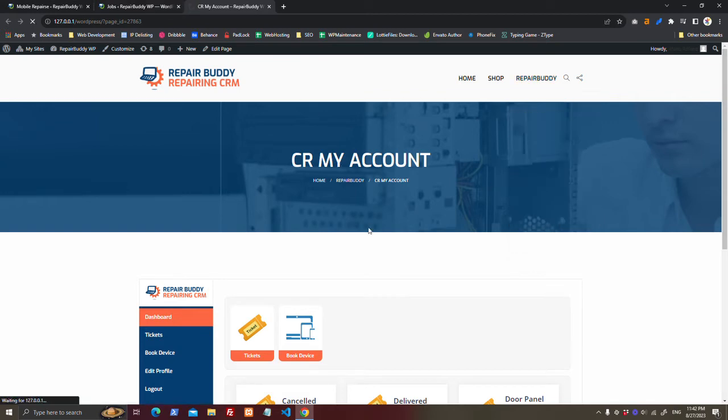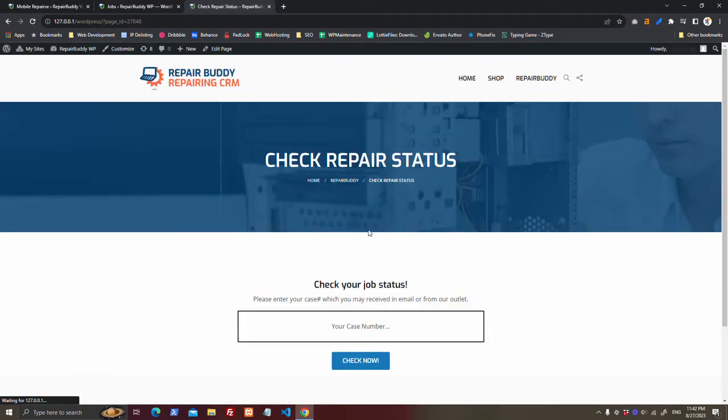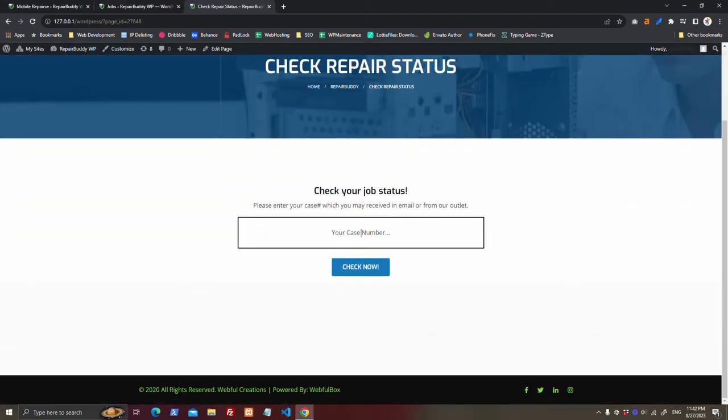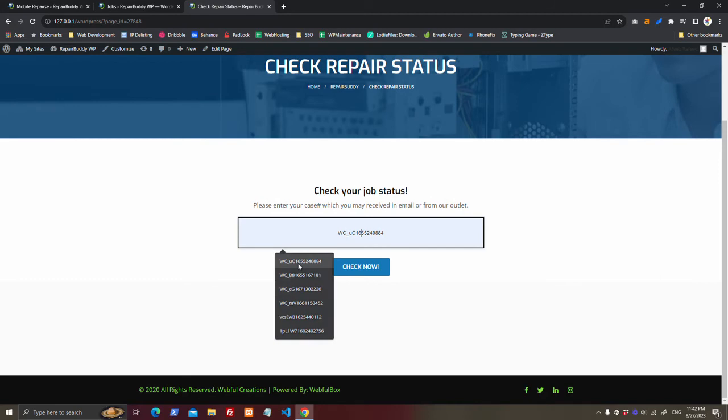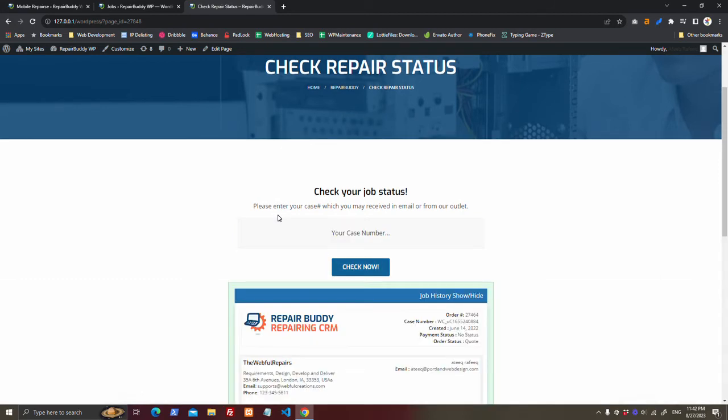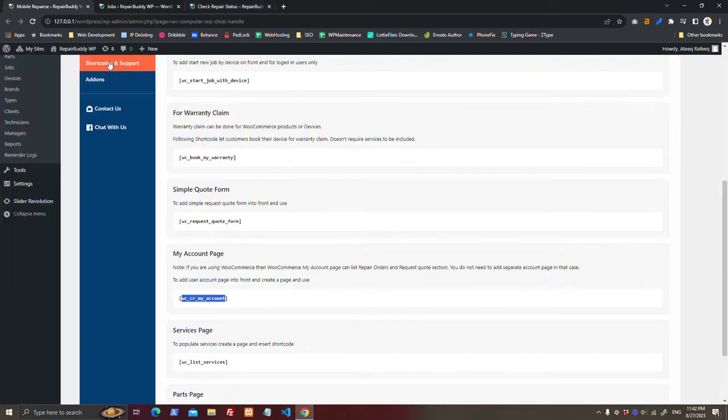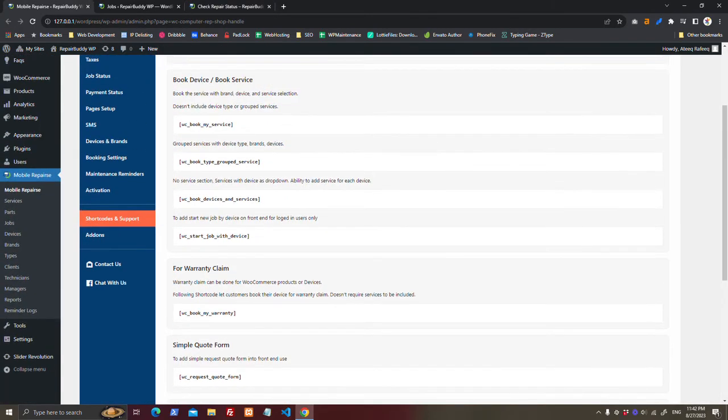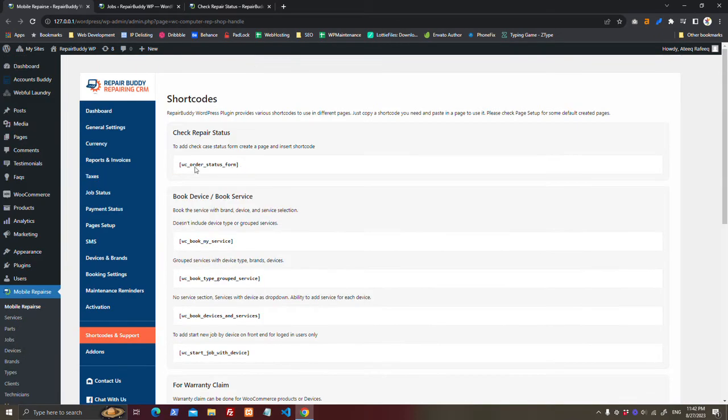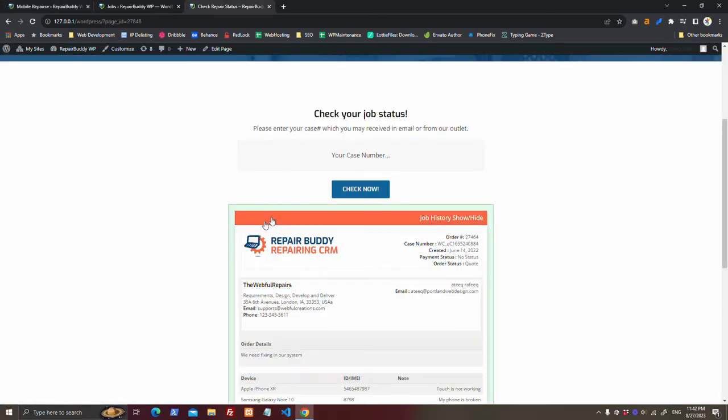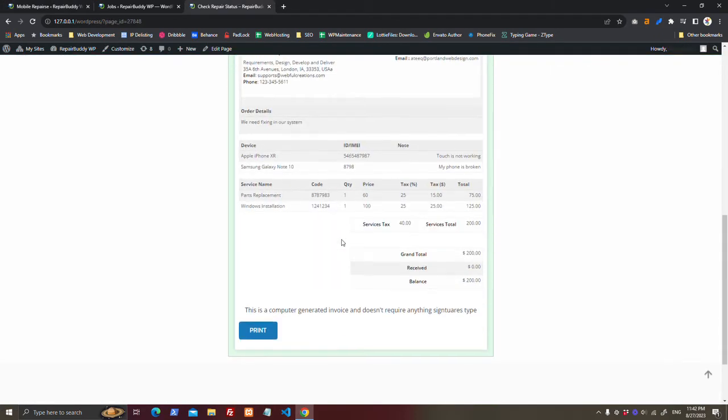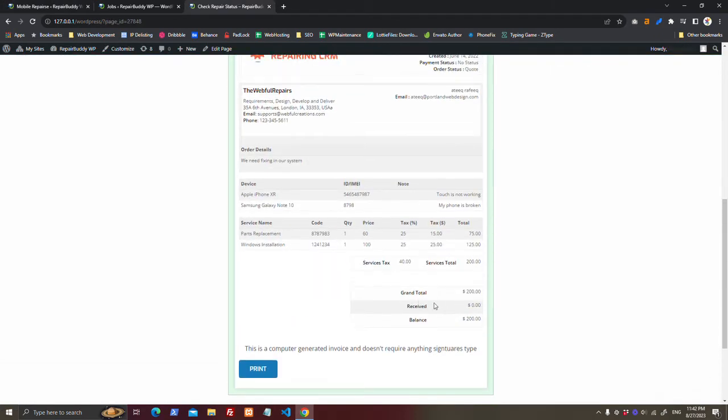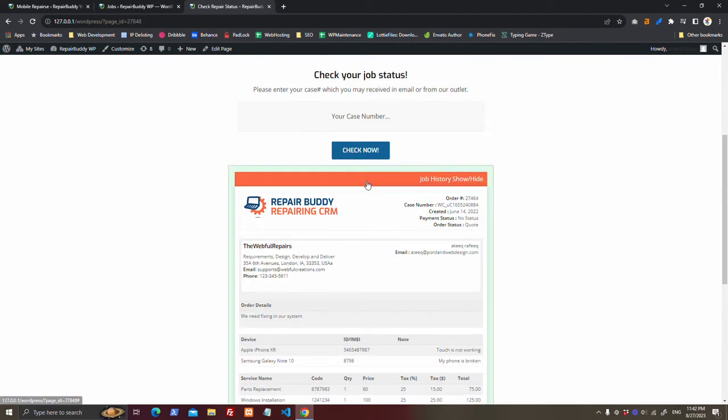Here customer can check the status of the device online. They just have to enter their email. You can make this page using the shortcode, Status Form, and customer will see what is happening with their device.